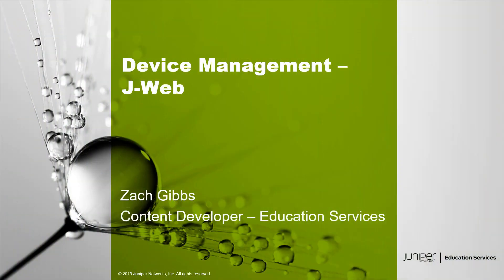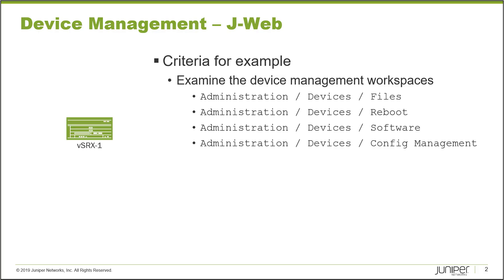Hello, my name is Zach Gibbs, and I am a content developer inside education services within Juniper Networks. And today we will be discussing the device management with JWeb Learning Byte.